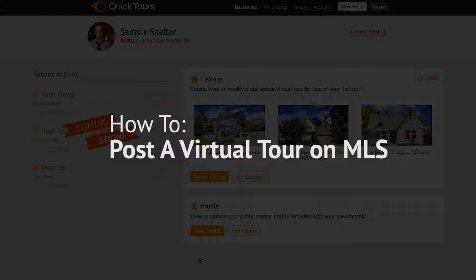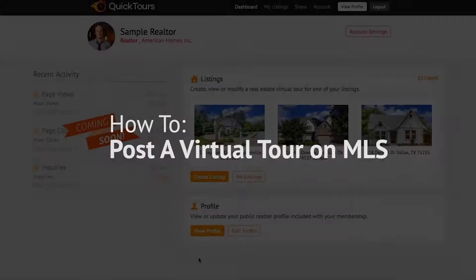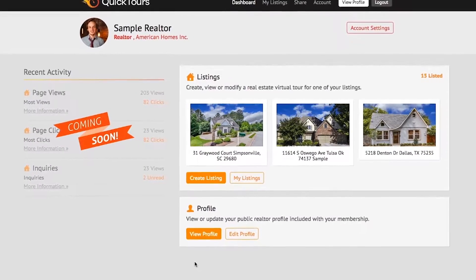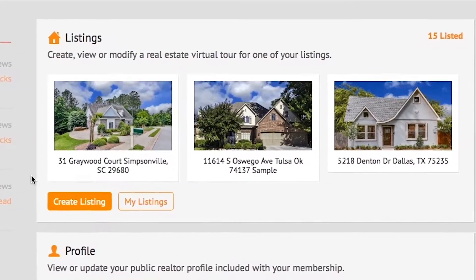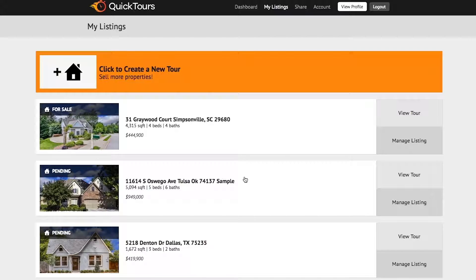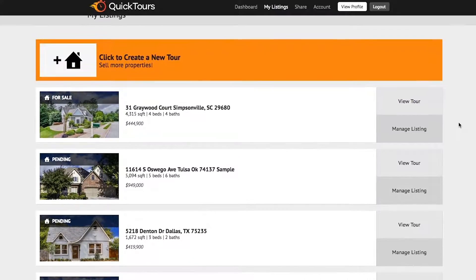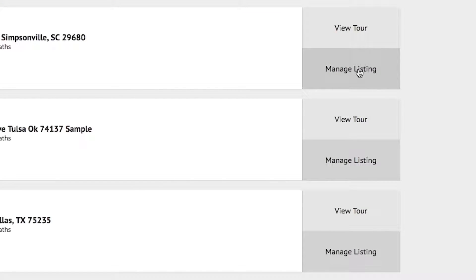Hello, this is Daniel and today I'm going to show you how to post your MLS approved link into the Netris system. From your dashboard, you want to click the button that says 'My Listings'. Then navigate to the listing you're wanting to post on MLS and click the 'Manage Listing' button.